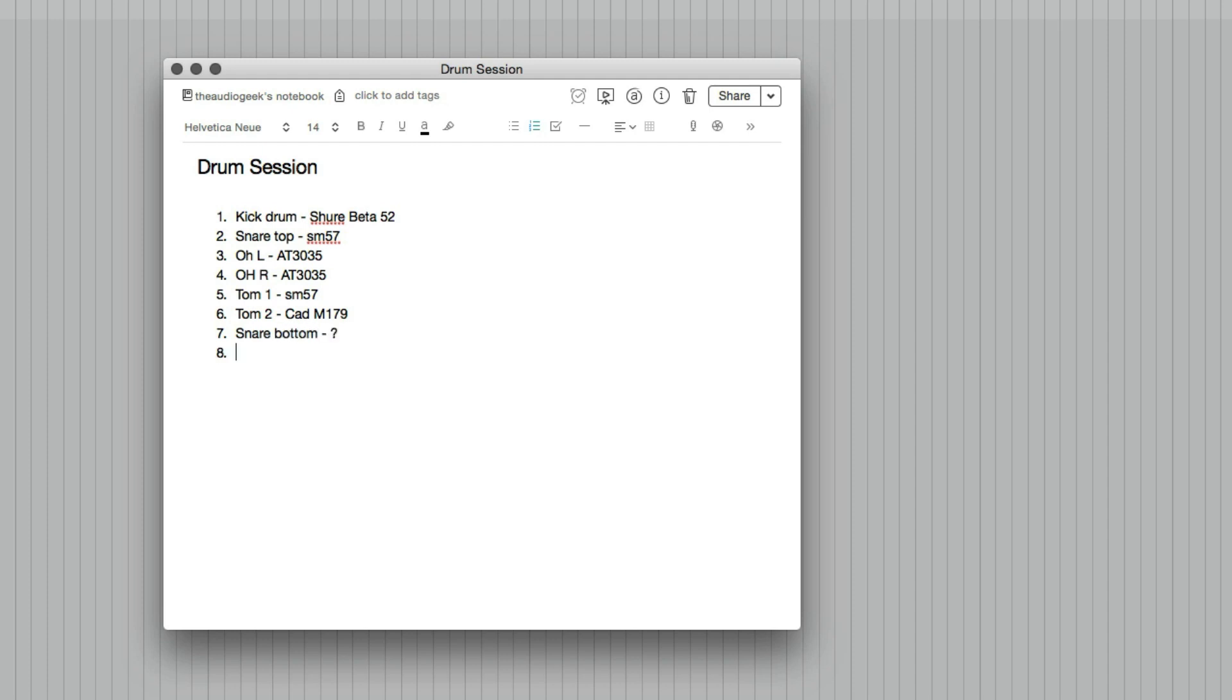The last mic will be for a room. And it'll be an Apex 460. And that's just a large diaphragm tube mic, variable patterns and all that kind of stuff. So that's the instrument and the microphone that will be on the instrument.